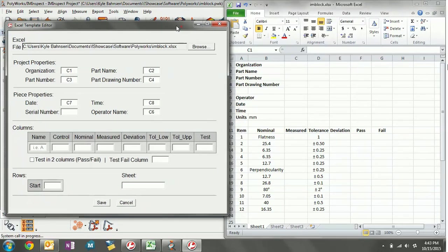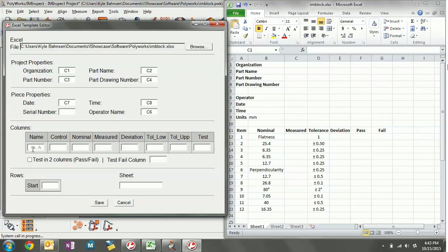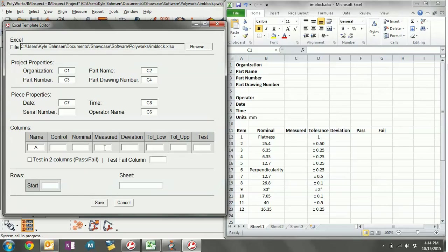With these columns, we know the item name is in column A. Control would be the geometry control name — diameter, x distance, y distance, angle, etc. — we don't have that anywhere in this template so we'll leave that blank. Nominal we'll also leave blank, as that is the nominal measured from the CAD drawing and we've already got it listed in the template. Measured is column C, deviation is column E. There's a lower bound and upper bound of tolerance — since it's listed in a single column D in the Excel document, we'll leave both of those blank.